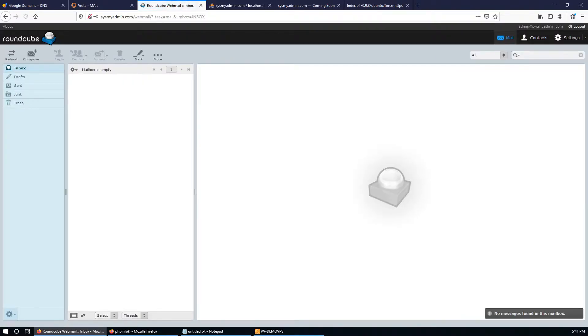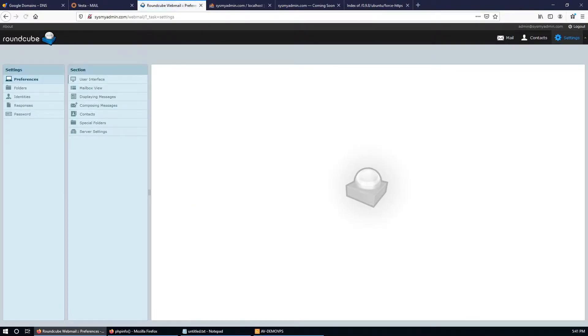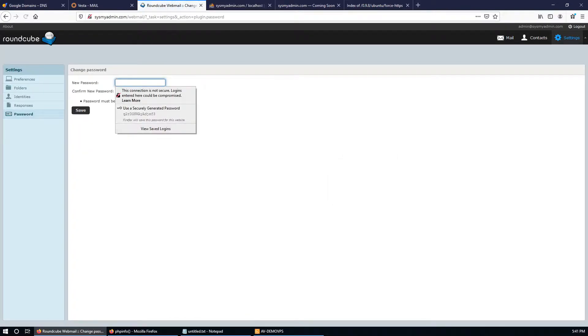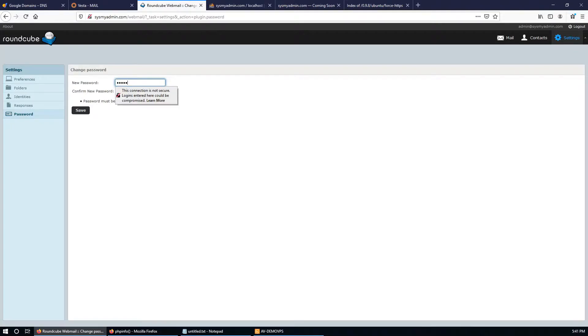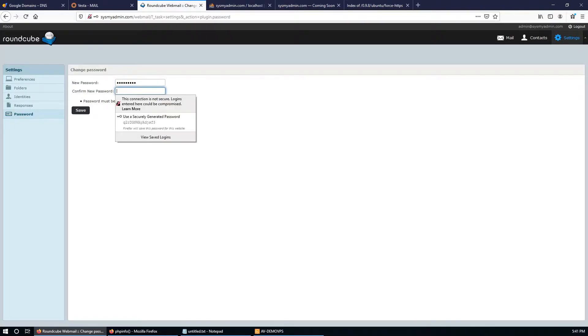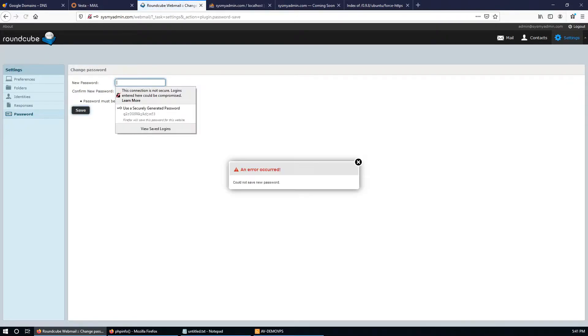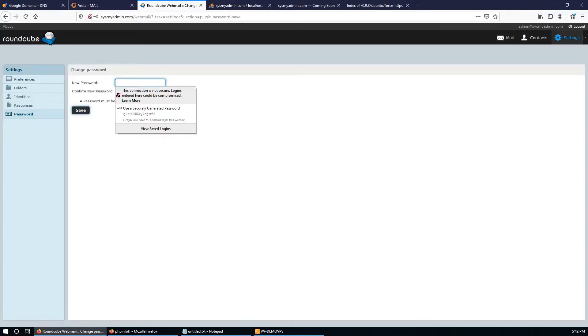Successfully logged in. There will be some problem in resetting password, so I'm going to reset the password. It says could not save new password. It cannot save the new password because we have changed the default port from the Vesta control panel, but in the Roundcube configuration file it is the default or old one.